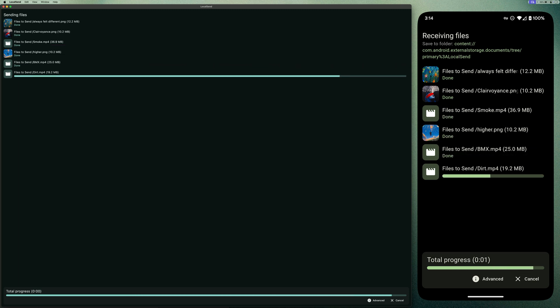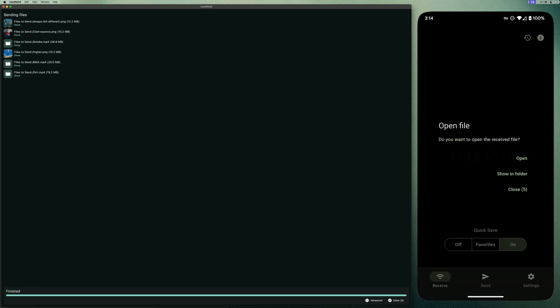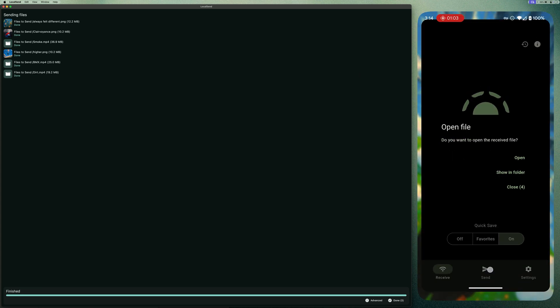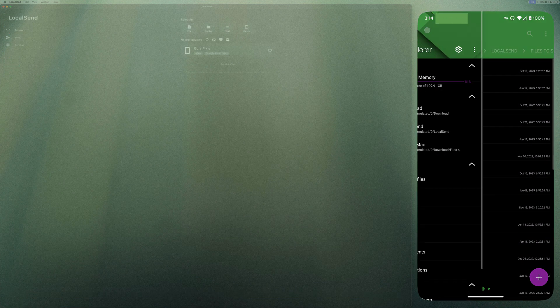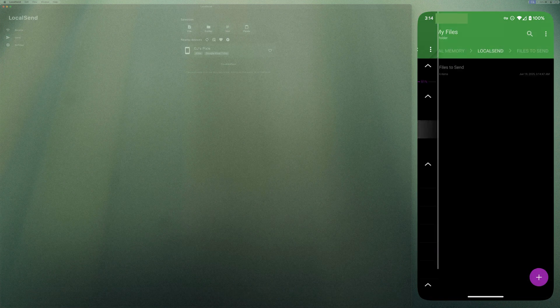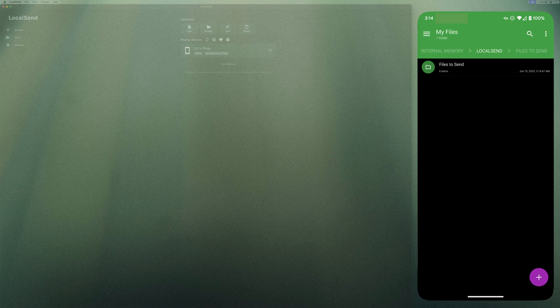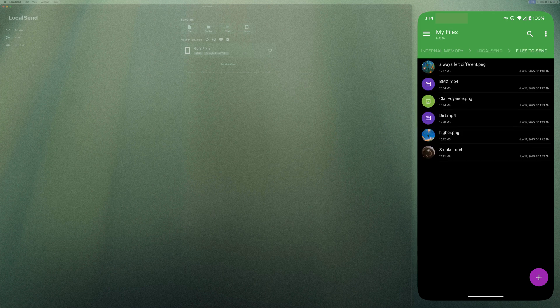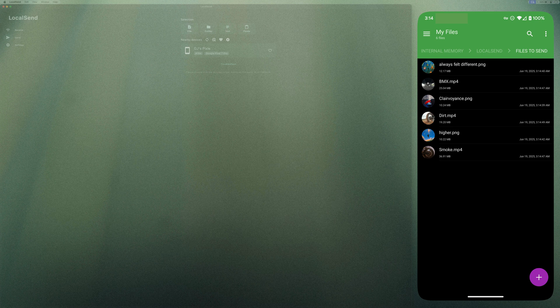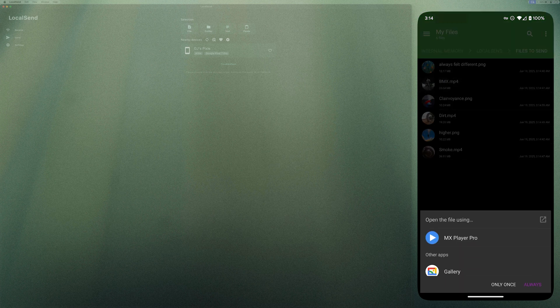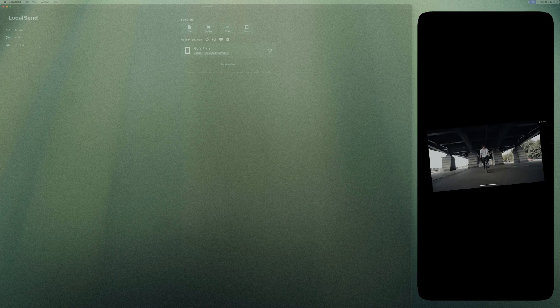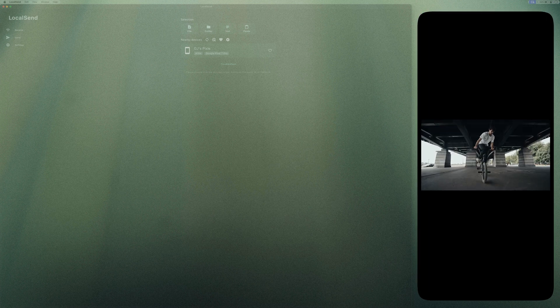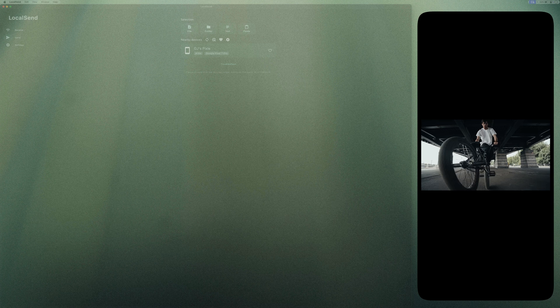I'll open my file explorer on my Android device. And here we go. The folder is successfully transferred. If I open it, you've got all six files, three images and three videos. Let's open this video and see if everything works. Boom. Everything got transferred successfully.